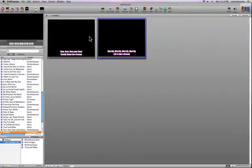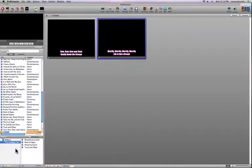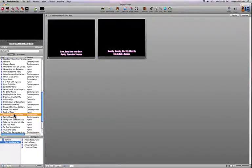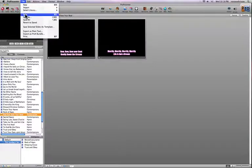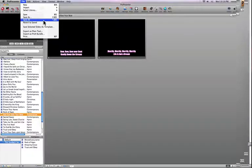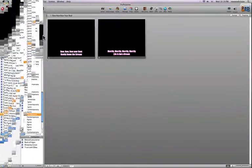That covers the basics of creating a song. If you want, you can change the song title in the library to 'Row Row Row Your Boat.' You'll notice the icon is brown, indicating it's a 'dirty' song — meaning edits have been made but it hasn't been saved yet. You can save it via the File menu. The 'Save All' command is useful as it saves all changes you've made.